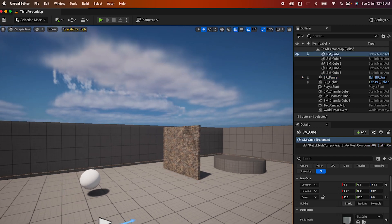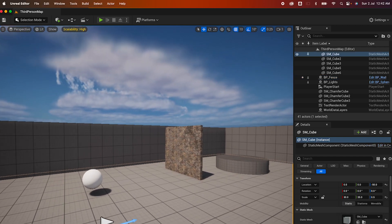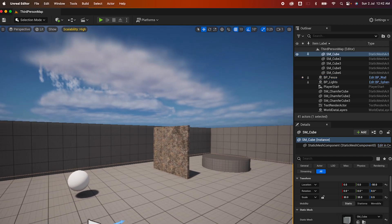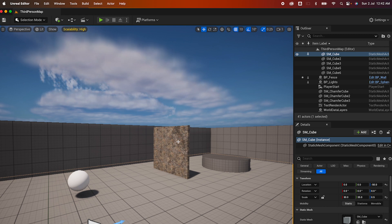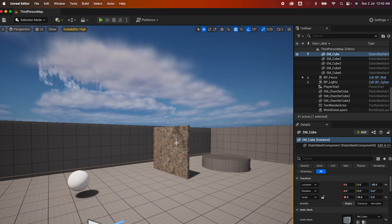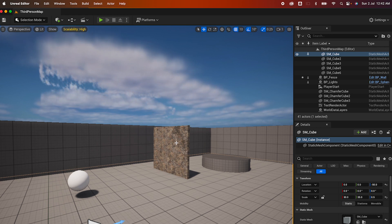Construction scripts run when you add an instance of the Blueprint in your level, which means it's great for procedural actors and world building — unlike Event Graph, where it only executes during gameplay.